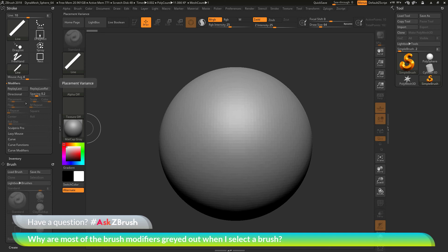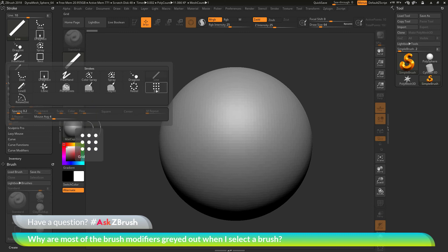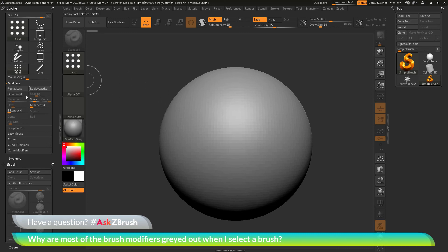depending on which stroke type you currently have selected. So if you're in 2.5D mode and you start using these different strokes here, some of these options are going to become enabled.